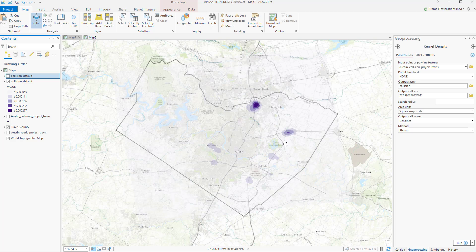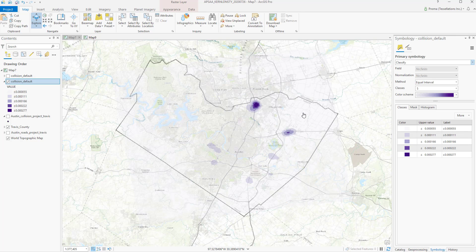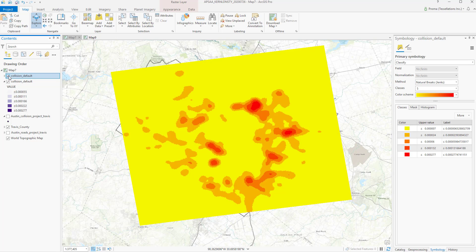Or even sometimes the symbology properties you select to display. By default, the data was displayed using the equal interval method. But when using the natural breaks method, it looks very different.